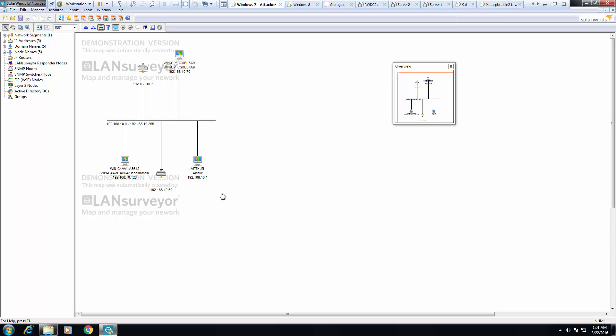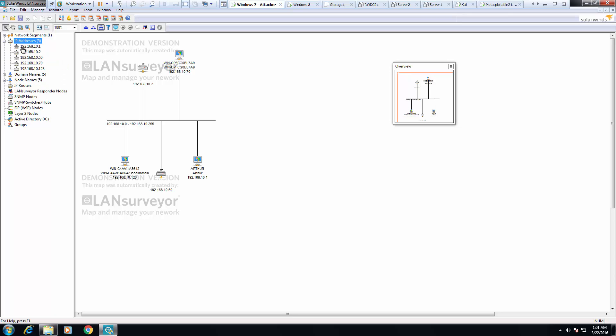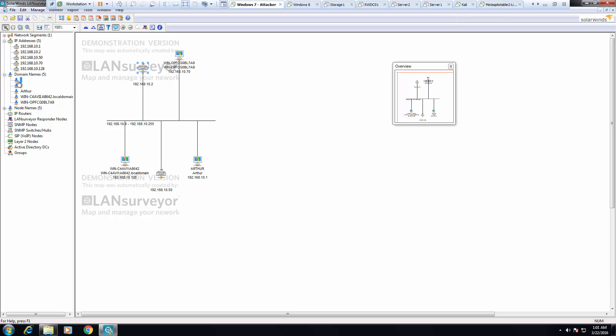And here is my overview of my network. I have a Kali machine on 50. I have my main machine on 1. I have some of my servers on 128, one on 170. So I did find several machines. It also found a few domain names.